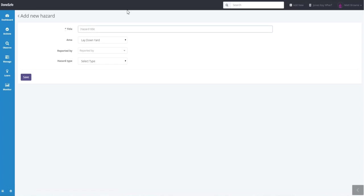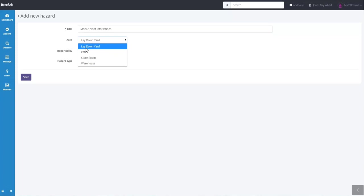So the title for this hazard we'll say is Mobile Plant Interactions. And we'll say that those interactions are happening out in the lay down yard.